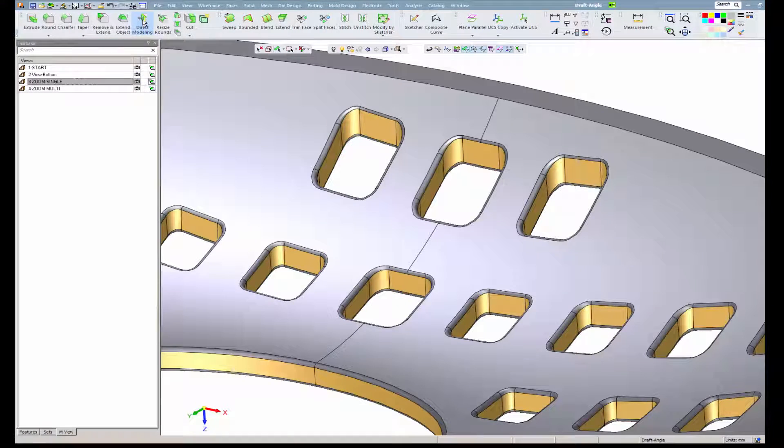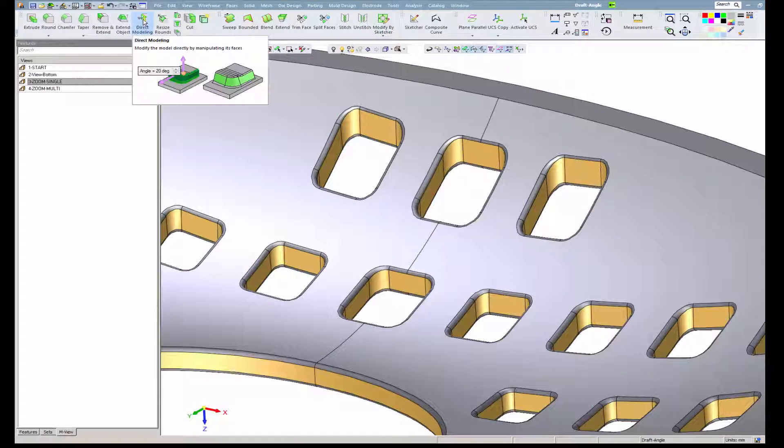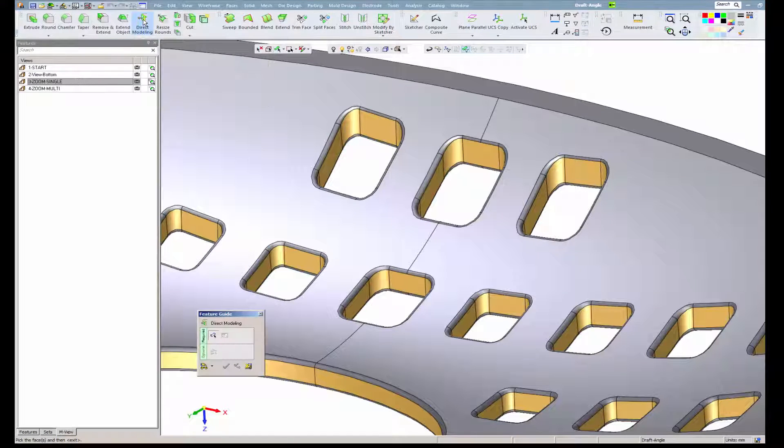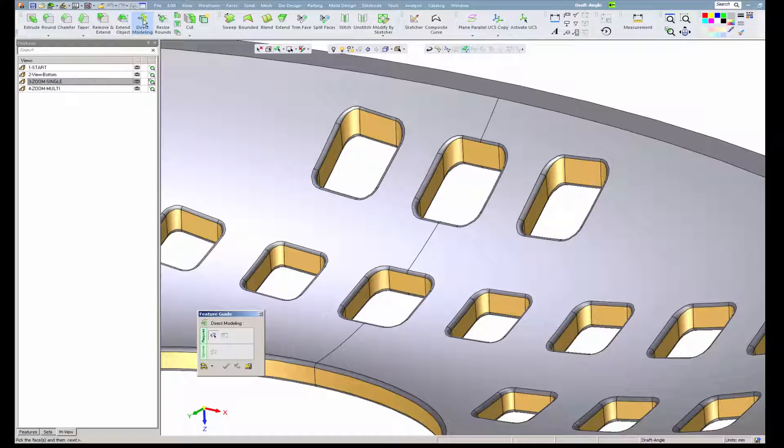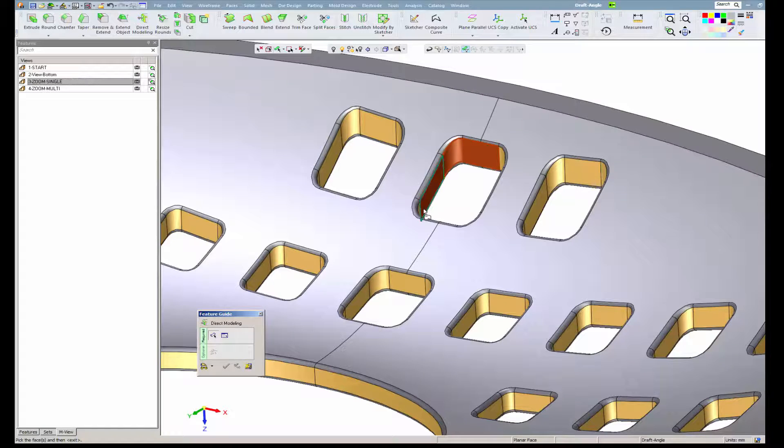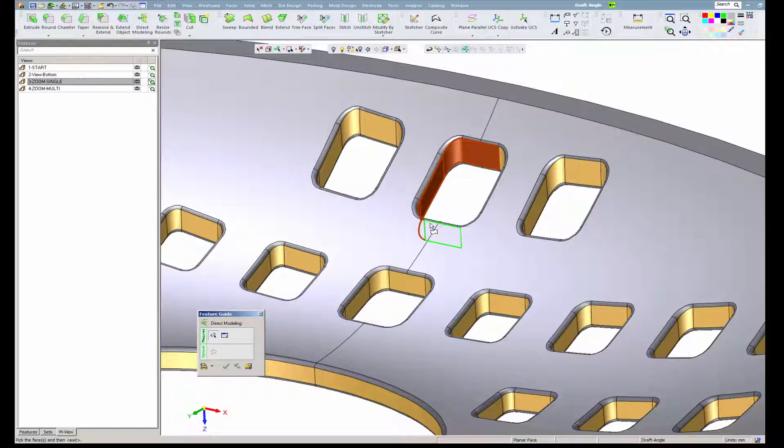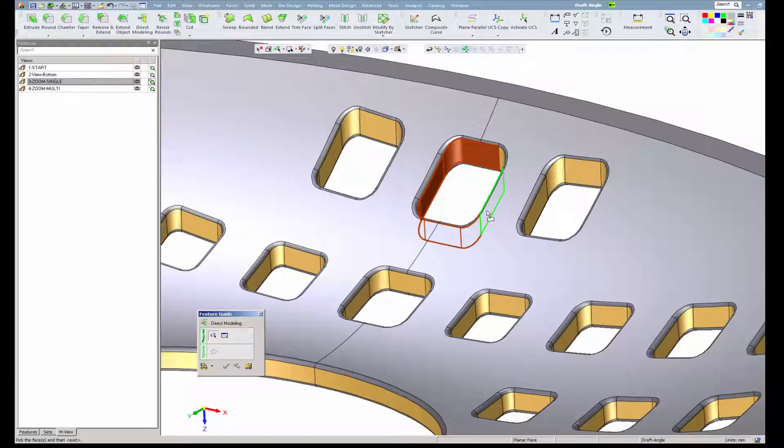To apply draft angle, just go to Solids Direct Modeling and select the relevant faces. Let the system automatically detect the relevant fillets and apply the draft angle.